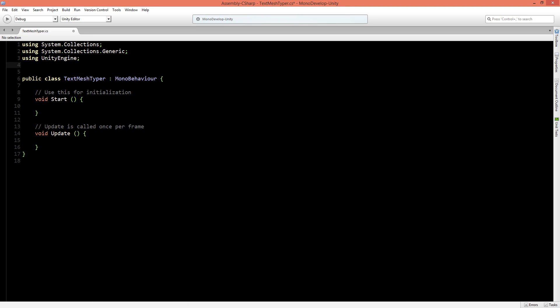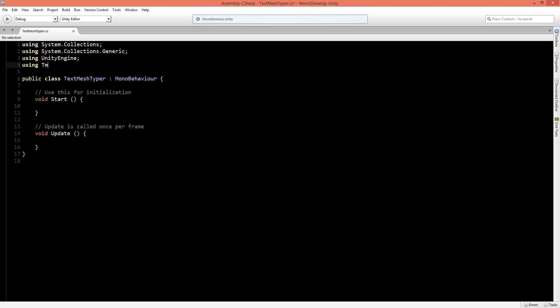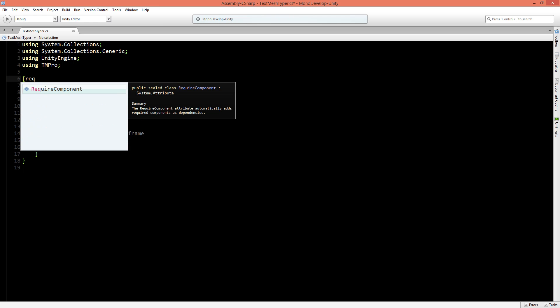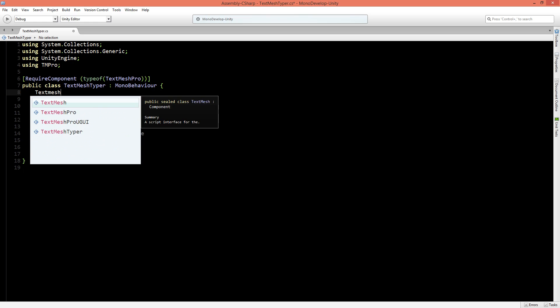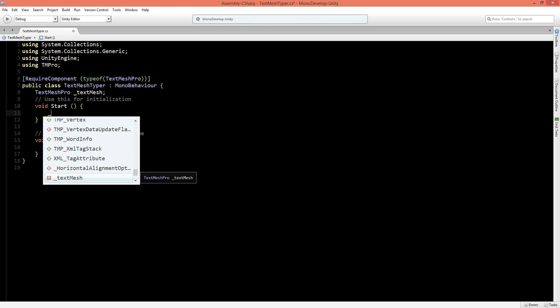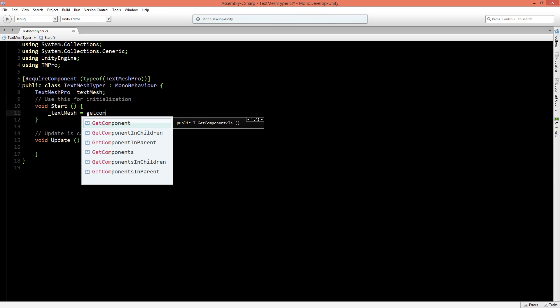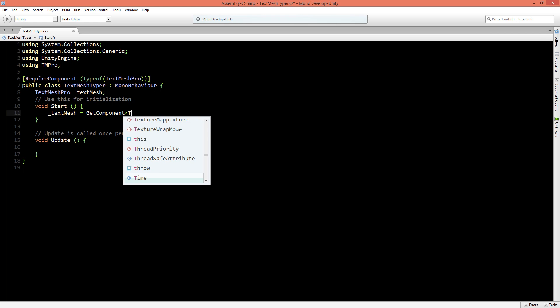And now we're all set up to start working on our TextMesh Typer script. And we first need to use the library of the TextMesh Pro. And because our script cannot work correctly without the TextMesh Pro, we will say require component in front of our class. Now we need to get and set some things onto the TextMesh Pro component. So we will add here a TextMesh Pro and we'll reference it. And we'll say that this is the TextMesh. And in our start function we will say that the TextMesh is get component TextMesh Pro.